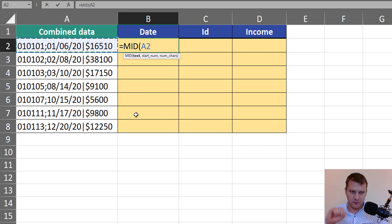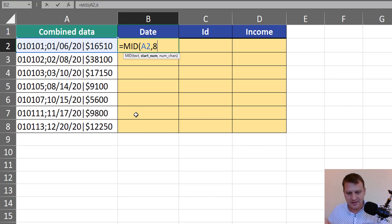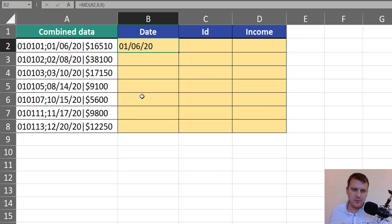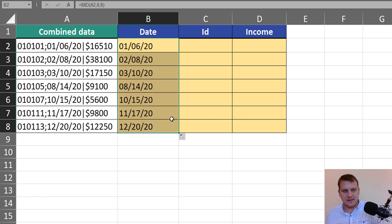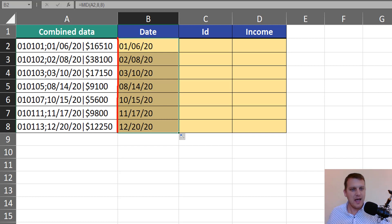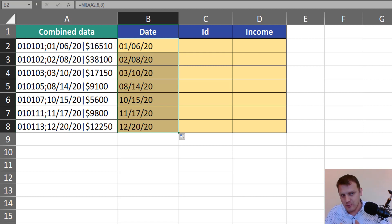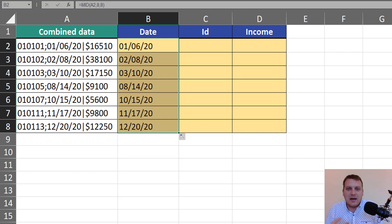We want to extract this piece of information from this text — we start on the eighth sign and we want to extract eight characters. This is our whole formula and we can copy it down. But it's important that the MID function, just like all text functions, returns text. We can see that because our dates are aligned to the left, which means Excel treats them like text. So we will have problems when we try to do date operations on those dates because now they are text.